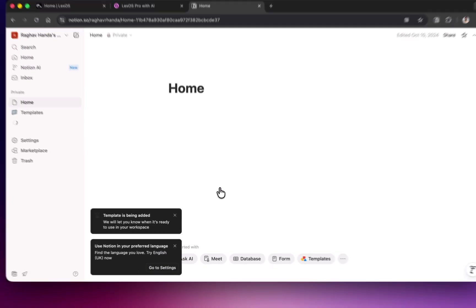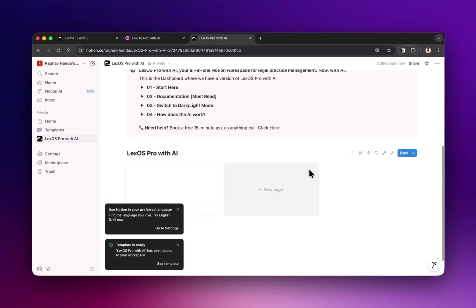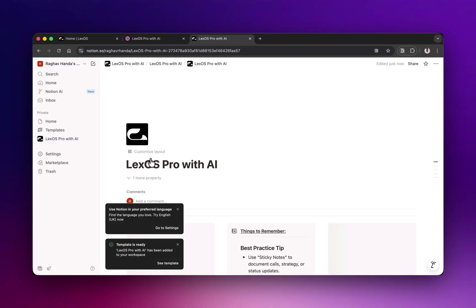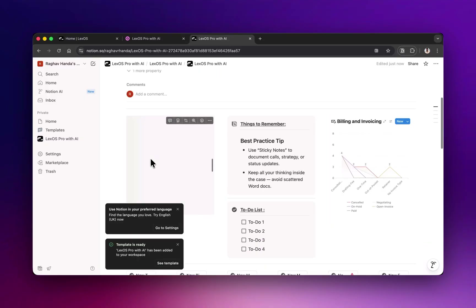You've successfully installed both Lex OS and Notion together. When you open it, you'll see a sample workspace to help you get started. Let's do a quick walkthrough of the sample Lex OS workspace so you can see how everything is organized. Once you've added Lex OS to your Notion, you should see a page that looks like this.